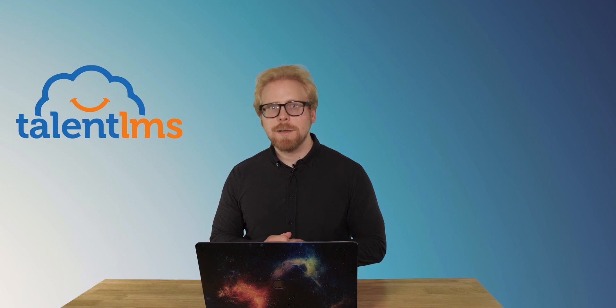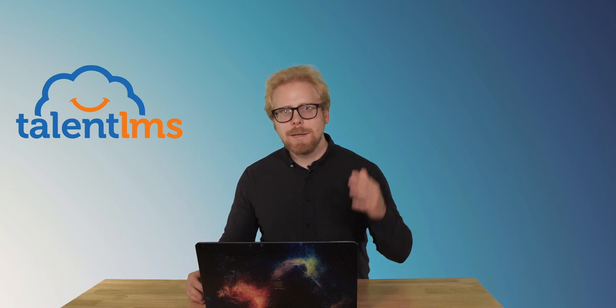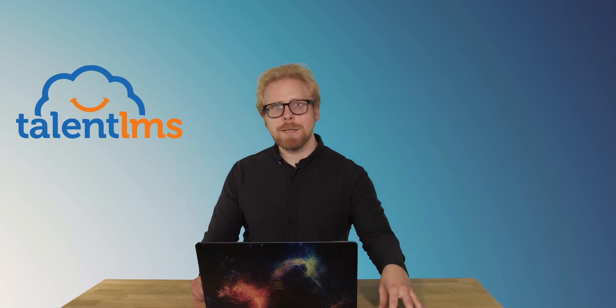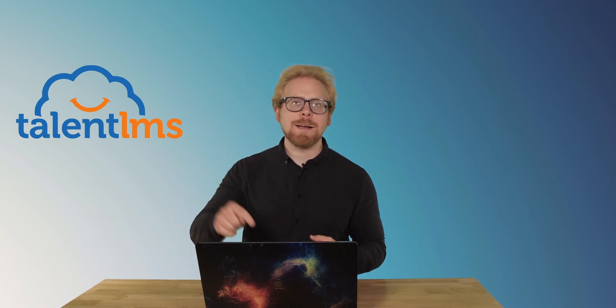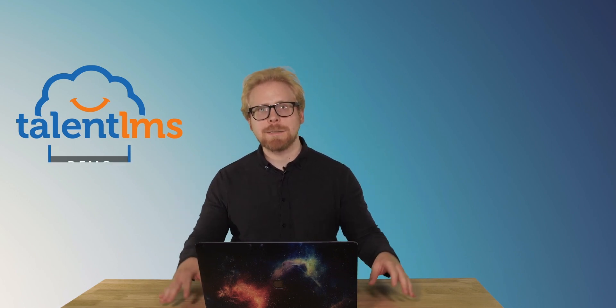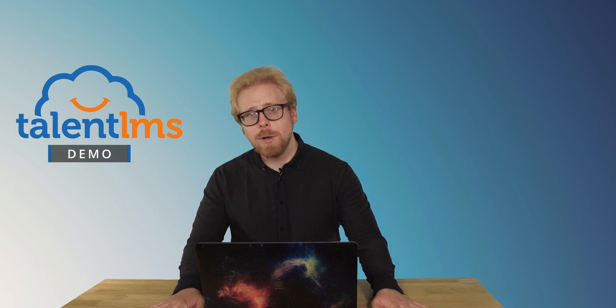If you are creating an internal e-learning program and you found TalentLMS to be the best LMS for those program needs, you are in the right place. Today, we are going to go through a TalentLMS demo.